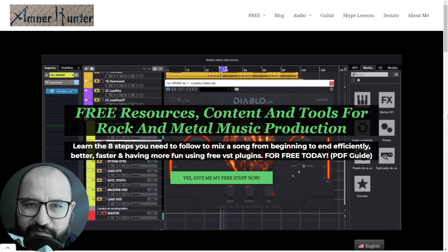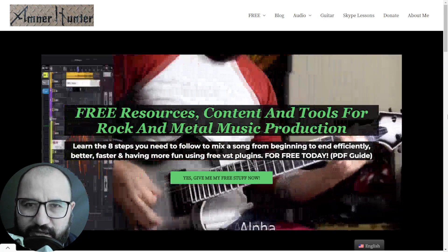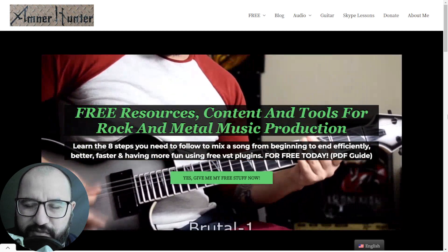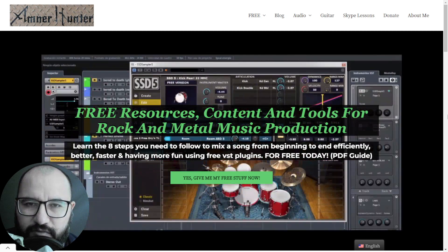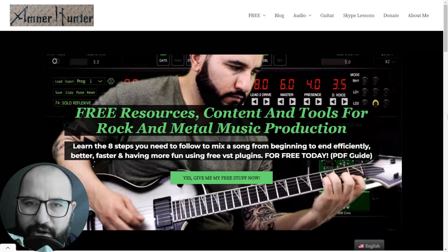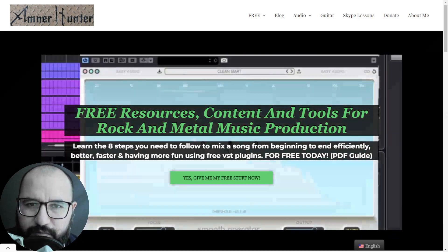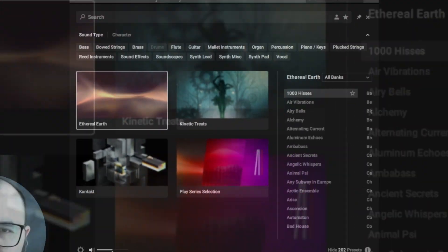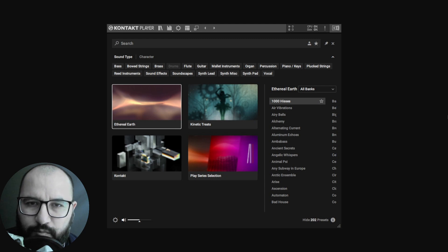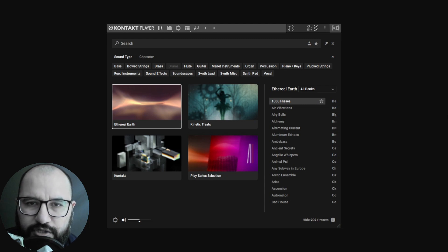Hello my friend, this is AmnorHunter from AmnorHunter.com, happy to spend some time with you on this video. This time around, I want to share with you and check out the brand new tool and instrument collection by Native Instruments. I am talking about the Contact Player 7, which is the free version of this huge multi-instruments collection and sampled instruments that it's called Contact 7.